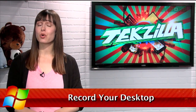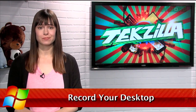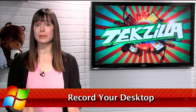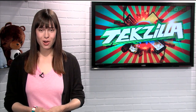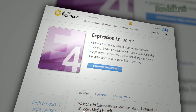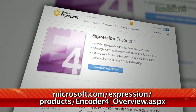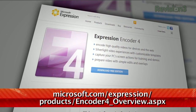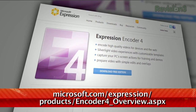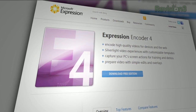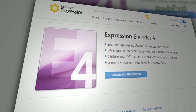Have you ever needed to record your desktop? Maybe you want to show off a game you're playing, or demonstrate how to change your PC settings? Well, look no further than Microsoft's own Expression Encoder 4. Available at the URL below, there's a free and pro version, but I'll walk you through the free version, which is what we use here for the Techzilla Dailies.